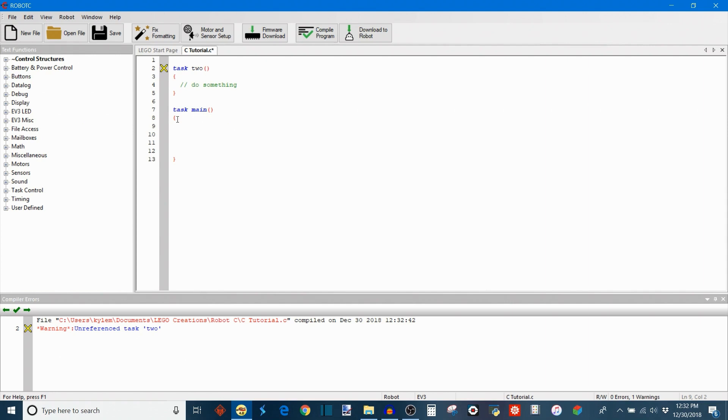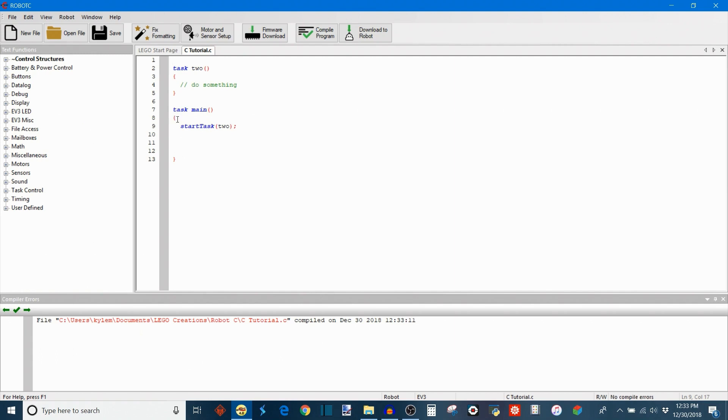So we'll go into the main task. And you have to write the command start task. And then in the argument of start task, you're going to write the name of your task. So mine was task2. Punctuate that with a semicolon and compile. And everything is now fine and error free.